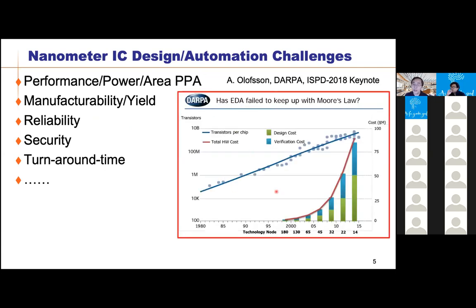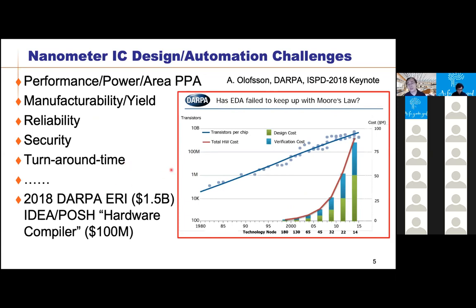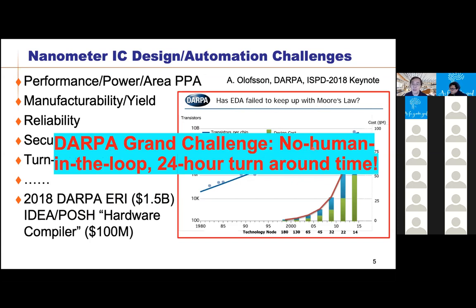According to DARPA, design cost has increased like Moore's Law — a big challenge for modern SoC and IC designs. Two years ago, DARPA started the Electronics Resurgence Initiative (ERI) with a $1.5 billion investment. Within this, there's a program called IDEA, a hardware compiler 2.0, with the goal of having no human in the loop and a 24-hour turnaround time from netlist to GDS2.